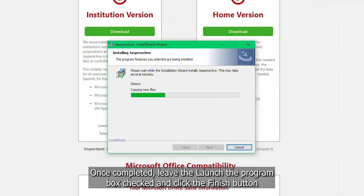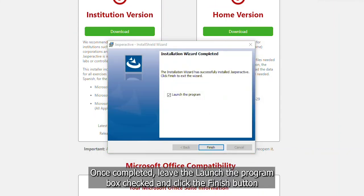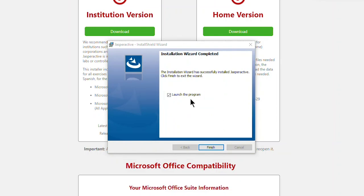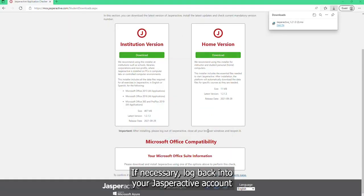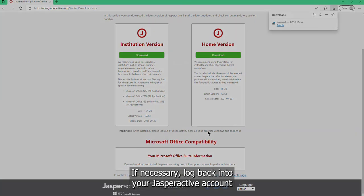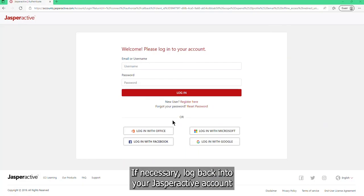Once completed, leave the Launch Program box checked and click the Finish button. If necessary, log back into your Jasper Active account.